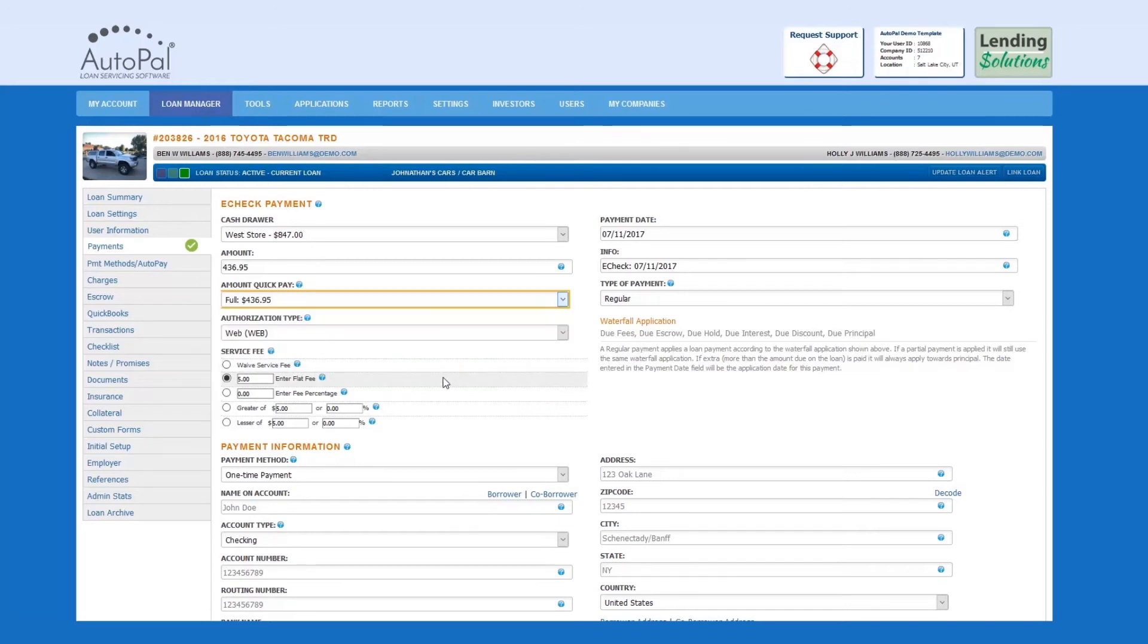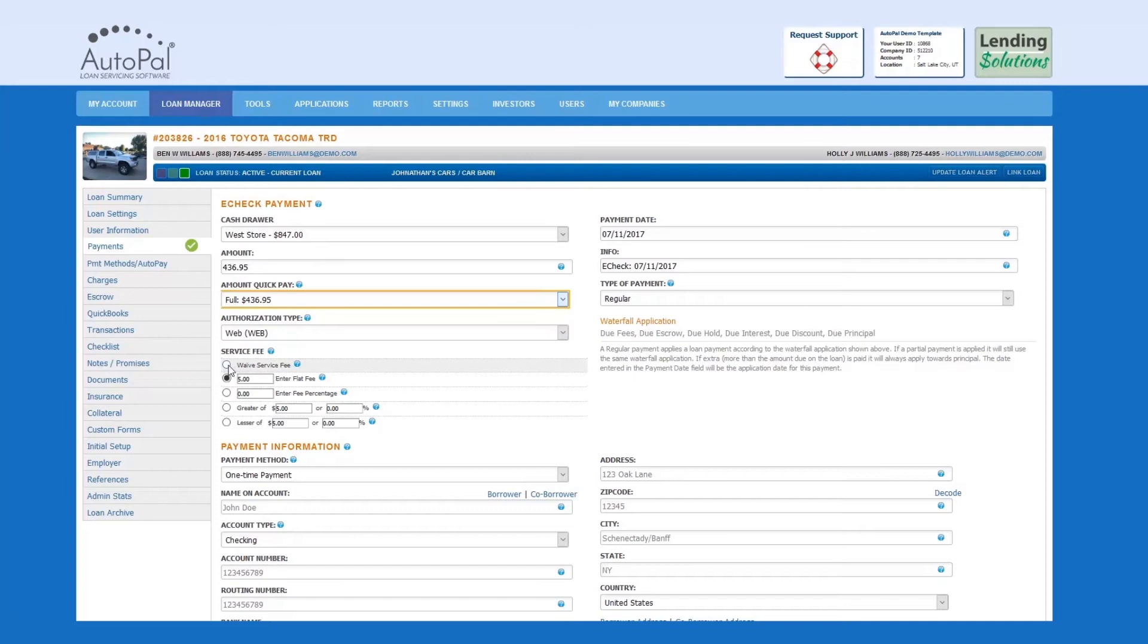Service Fee: If you desire to charge a service fee, you can either charge a flat fee or a percentage. If you want to waive the fee, select waive service fee.